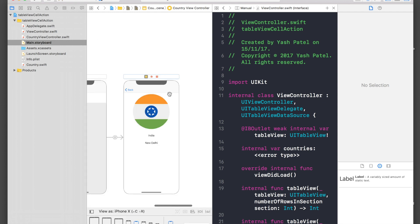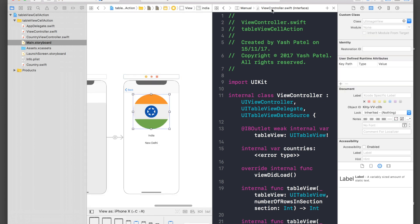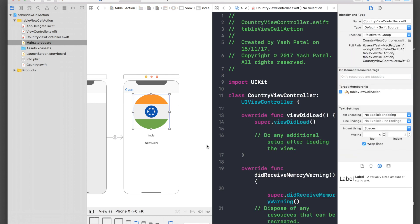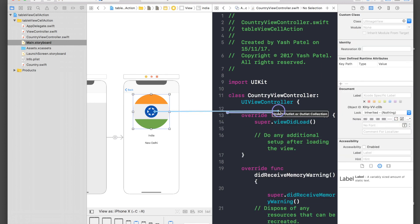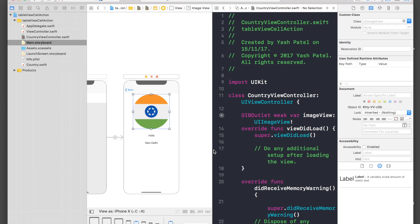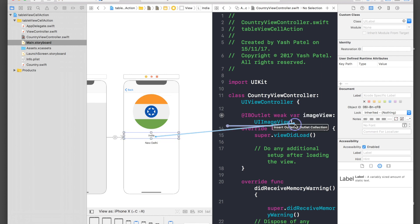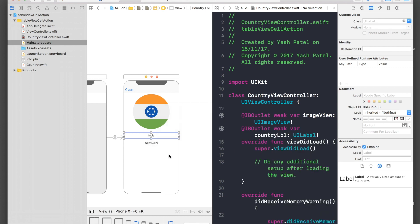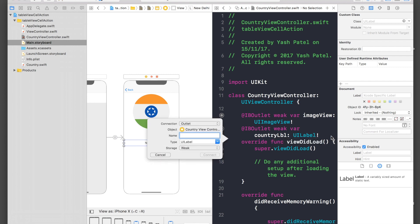Make sure you're in the correct file — CountryViewController. Now let's connect the outlets: control-drag to create an IBOutlet for the image view, name it 'imageView'; one for the country label, name it 'countryLabel'; and one for the capital label, name it 'capitalLabel'.